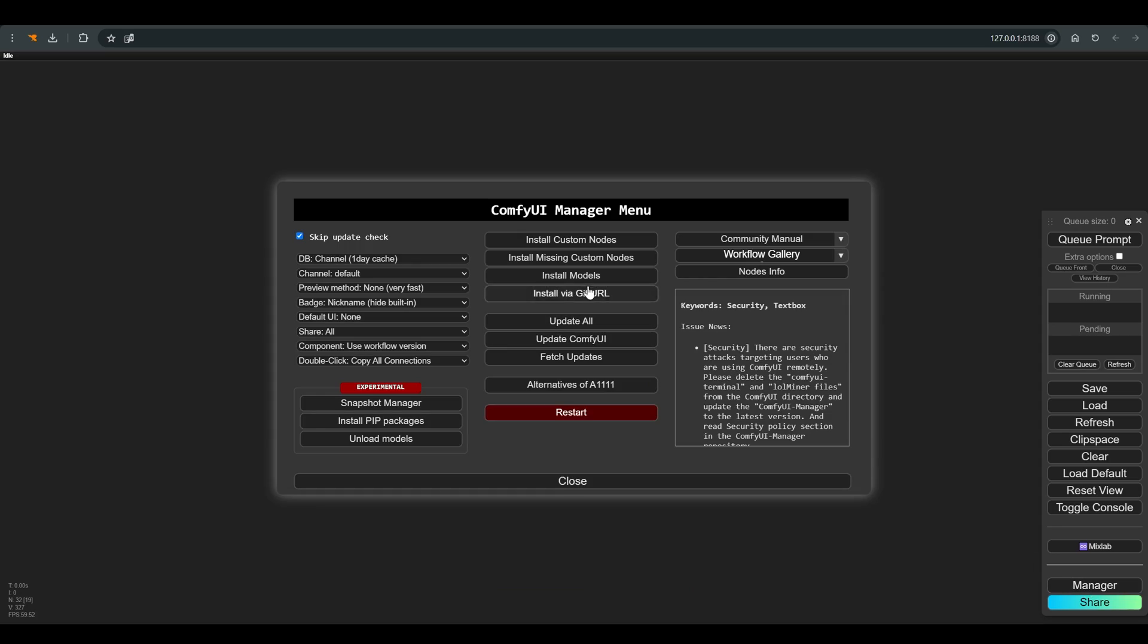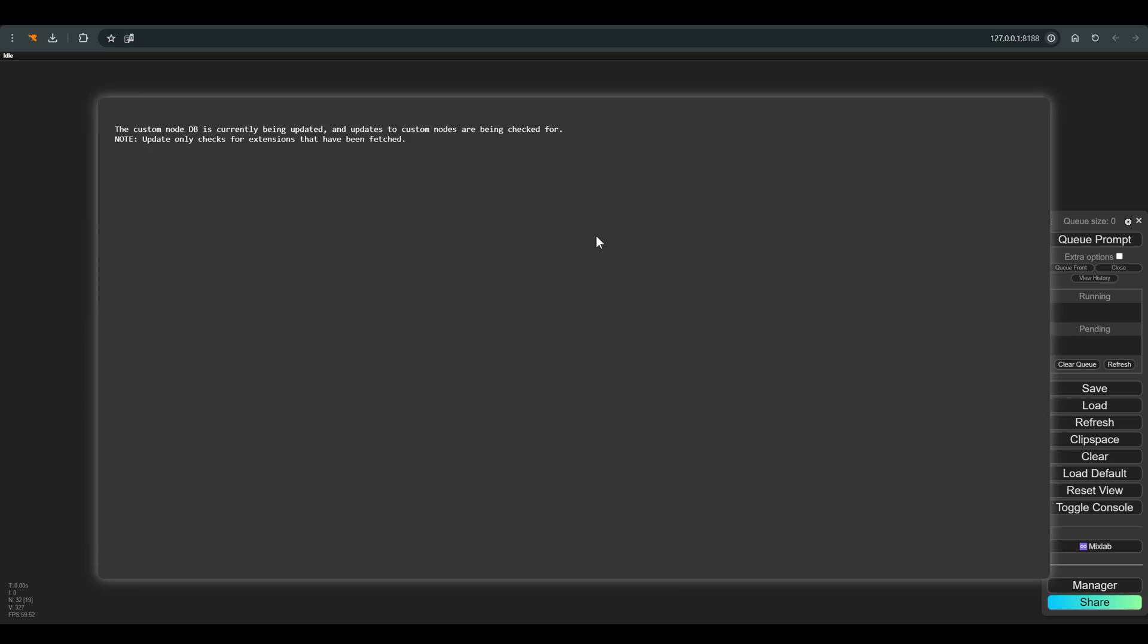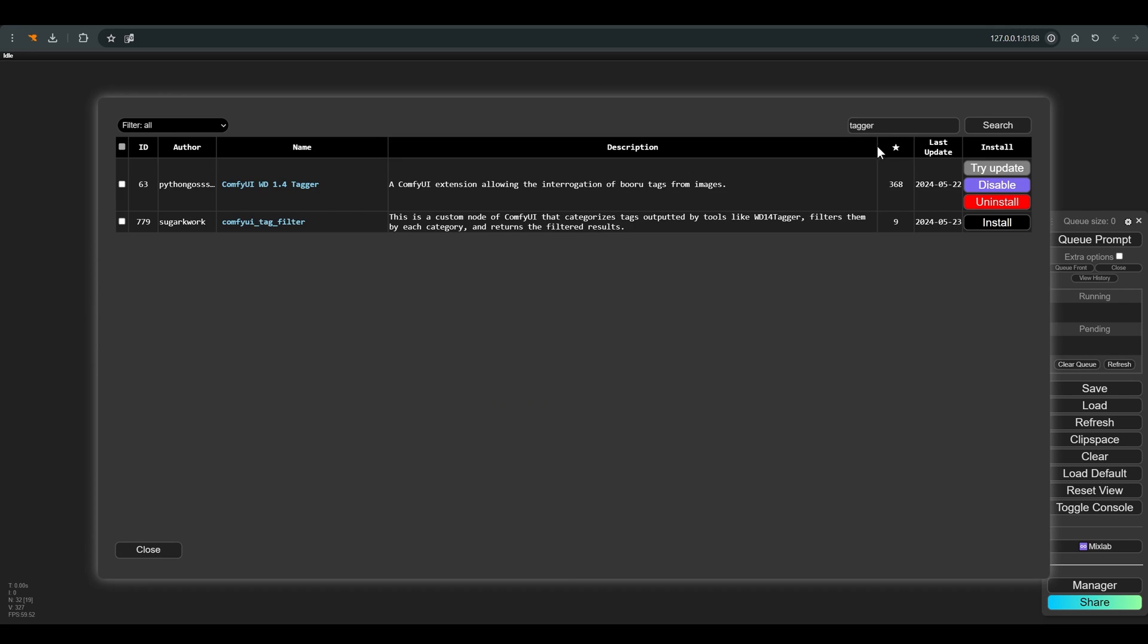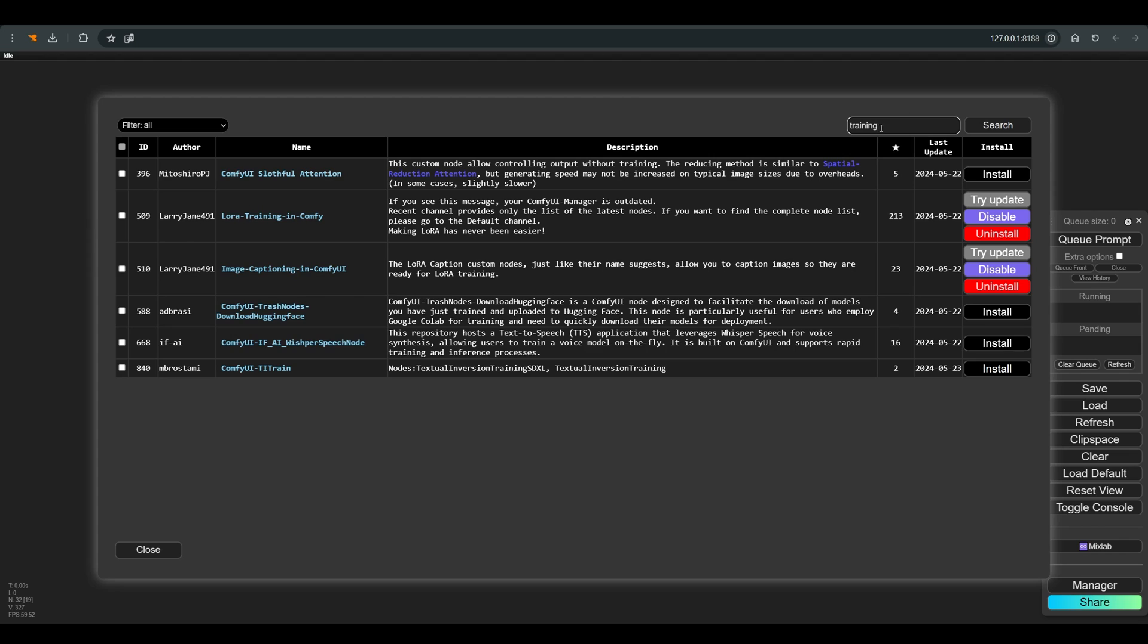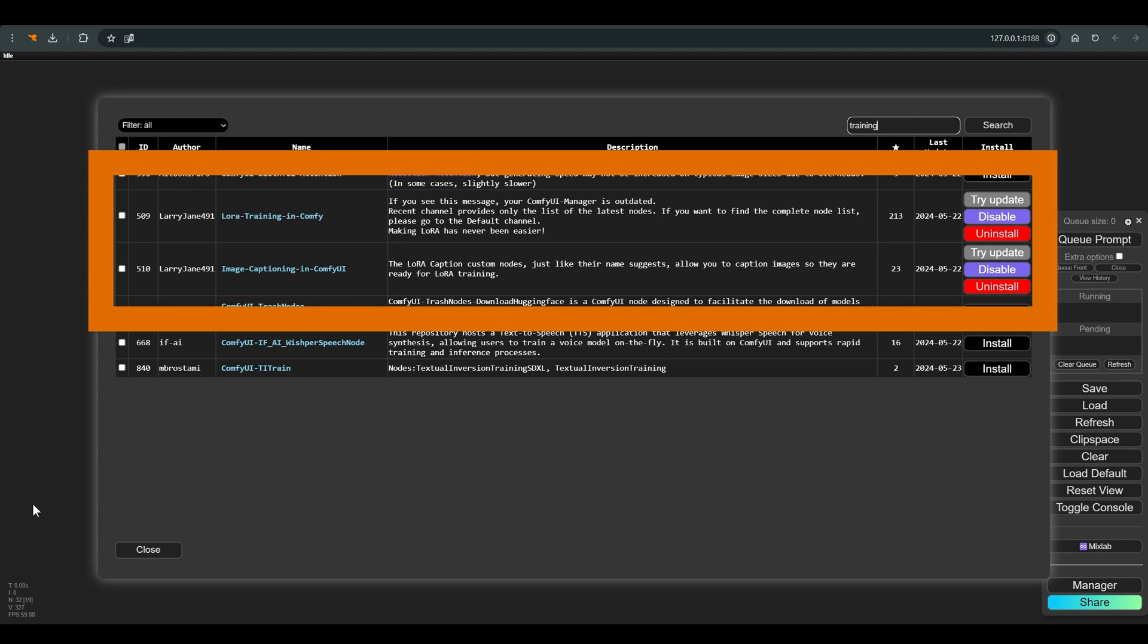The installation and the workflow are very simple, and of course you can find all the links in the description of the video. Enter the manager, click on install custom nodes and look for training and install these two nodes.